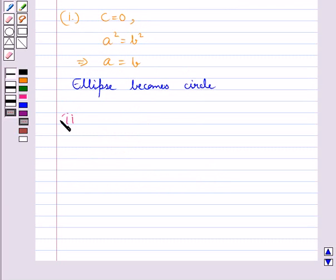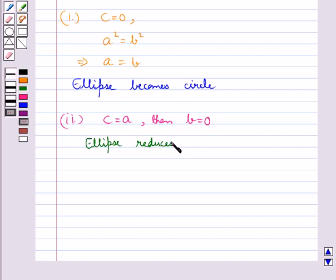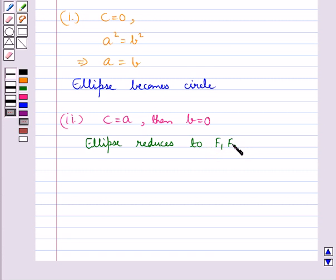Next, when we take C equal to A, then we get B equal to 0, and thus the ellipse reduces to the line segment F1 and F2 — that is, the line segment joining the two foci.